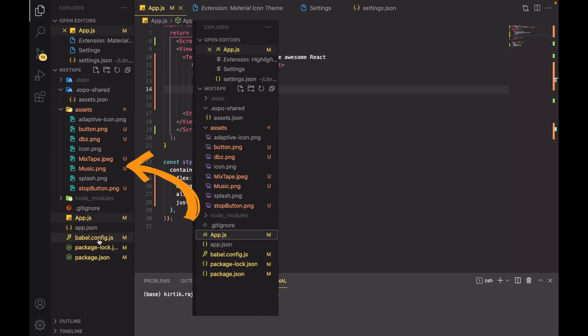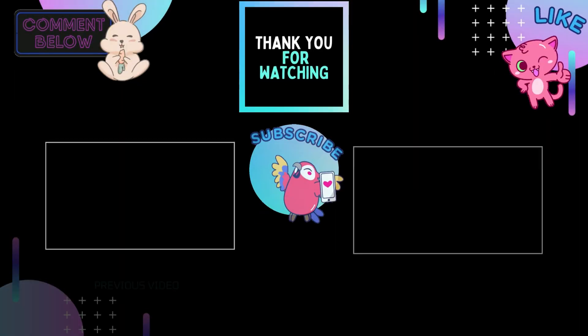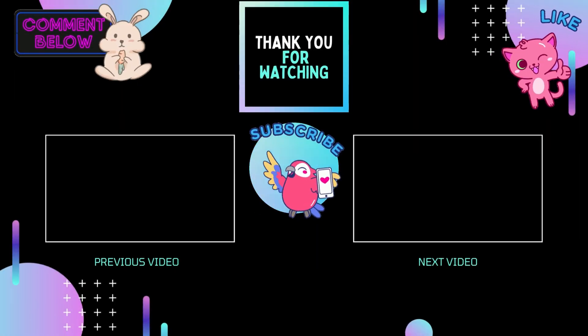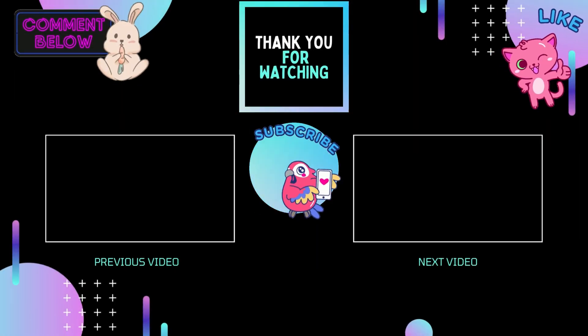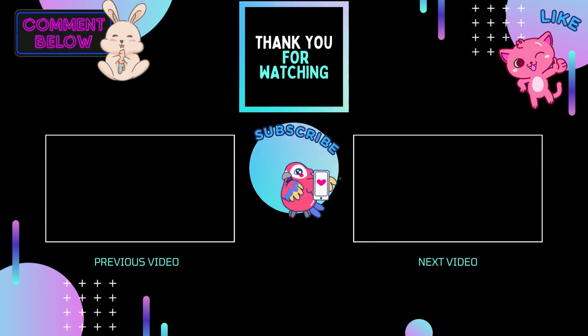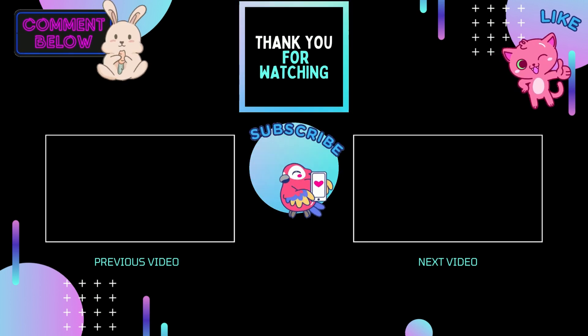Thank you for watching the video. If you have liked the video, don't forget to hit the like button and comment if you have any questions. Also consider subscribing for more React Native videos.